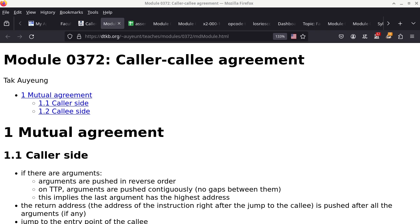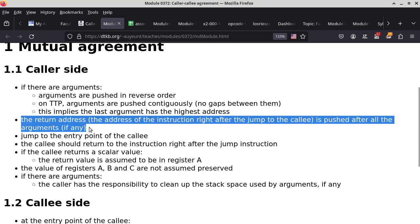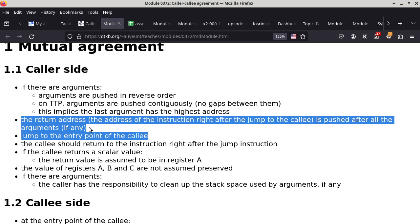Today's class is going to start with Lawyer Talk, because the Lawyer Talk has to do with the mutual agreement between the caller — the code that is performing the call — and the callee, which is the subroutine or function that is being called. We are not going to cover every single point here, but we will cover a few that are super important. The first thing is the return address: the address of the instruction right after the JMP to the callee is pushed by the caller onto the stack before the unconditional branch to the function.